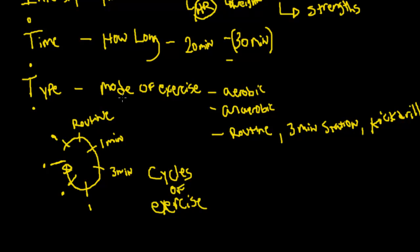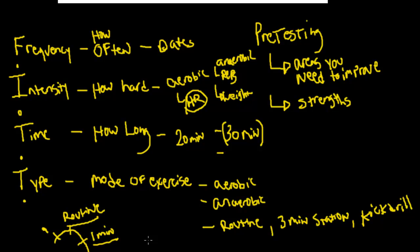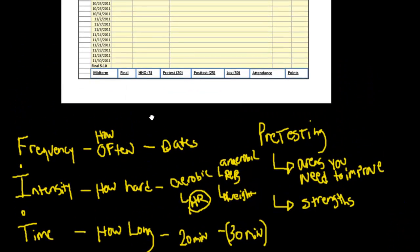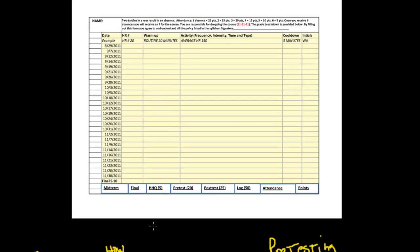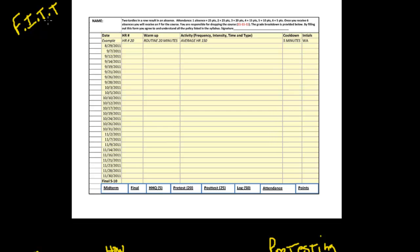We use the FITT principle to create a workout log where we can record these cycles of exercise so we know what we're doing on each day and how hard we're working. Let me scroll up here. I've pasted in one of the logs that we use in class so that you kind of get an idea of what I'm talking about. This is the FITT principle applied to the workout log.